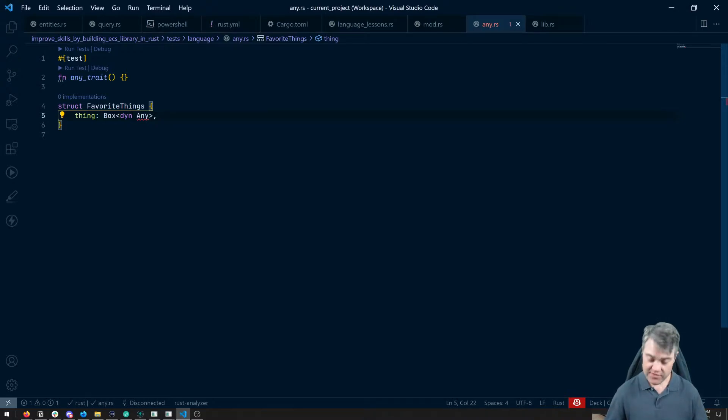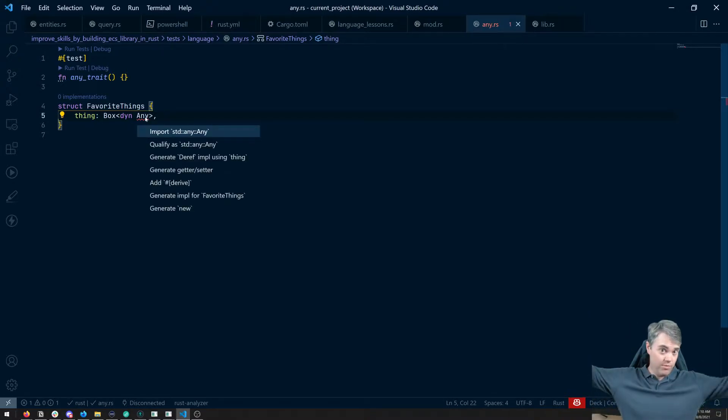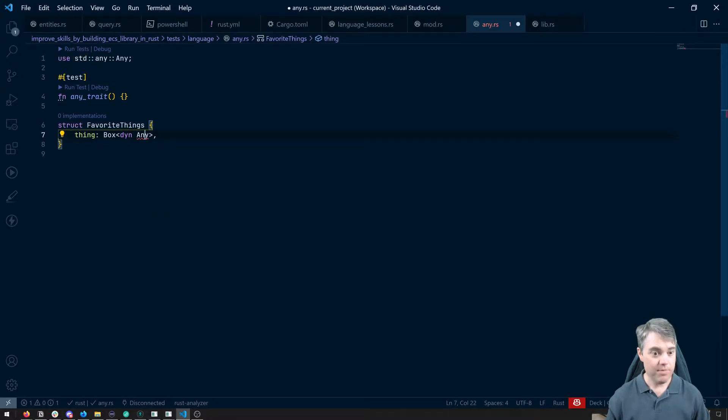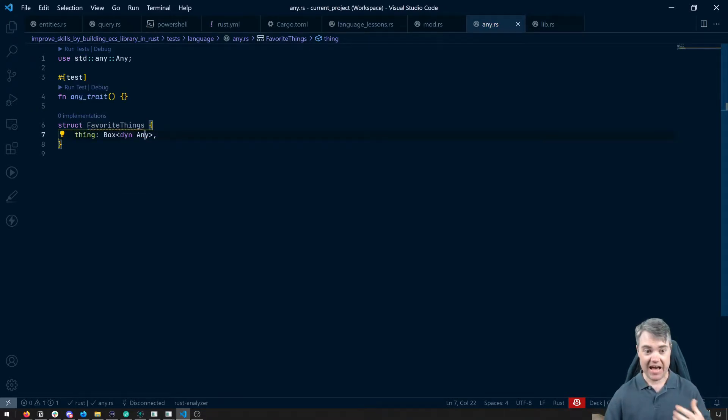Oh, we do have to pull it in because it's not part of the prelude that everybody has, but it's part of the standard library. So we can just do standard any, any, and have access to it here.